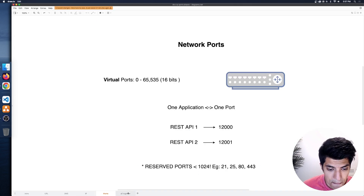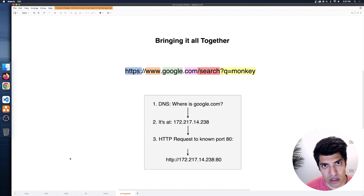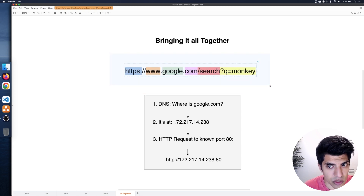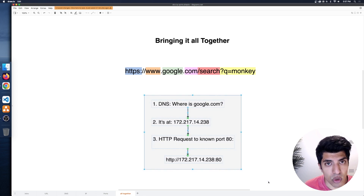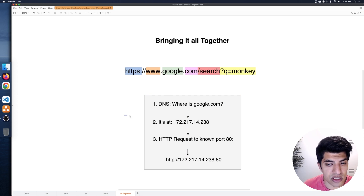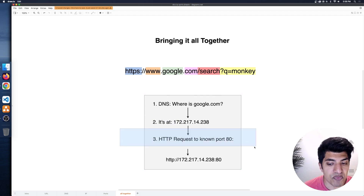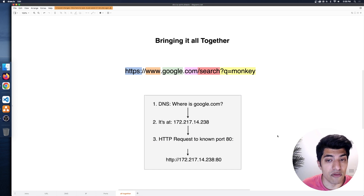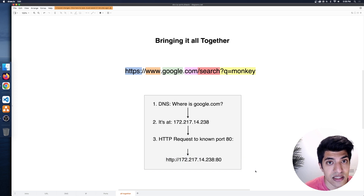That is port numbers. To wrap a couple of things together, let's think about this process from start to finish with the URL we had at the beginning — HTTPS www.google.com slash search with a query parameter. Breaking it down: step one is DNS — we ask where is google.com, because we need the numbers representing the address. The DNS server replies with an IPv4 or IPv6 address. Then we can do an HTTP request — using port 80 for HTTP or port 443 for HTTPS — and make a final request to that URL to get that data.